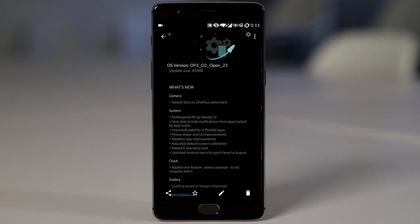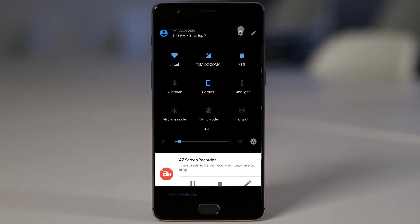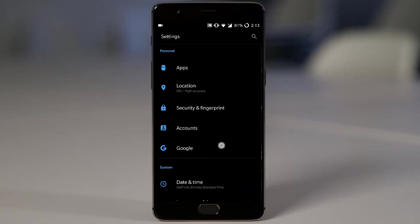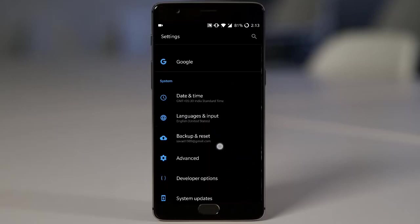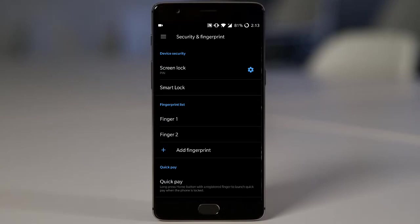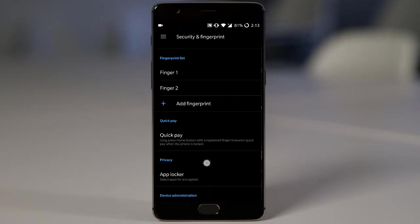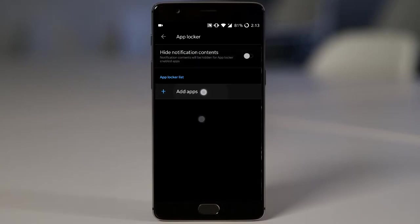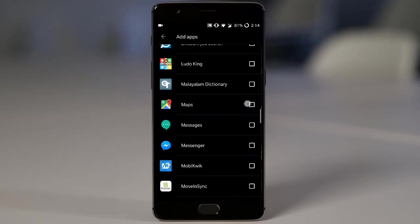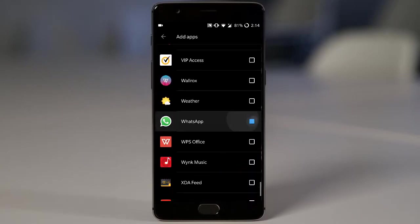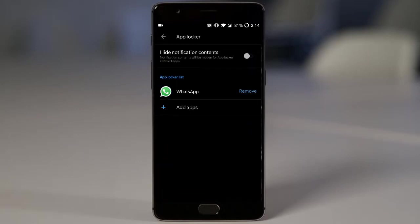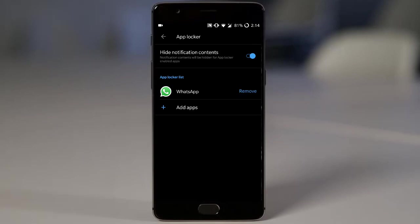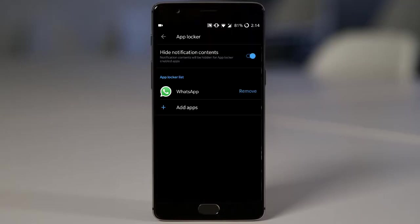Next is now able to hide notification from apps locked by app locker. So previously it was not there. So they just improved the security of the app locker. If you go to security fingerprint, you find this app locker option here. And then here you can see all the applications you can add. For example, if you are adding WhatsApp in the list, you can click on hide notification contents. So any notification from WhatsApp will be hidden from here. This is a highly recommended feature.